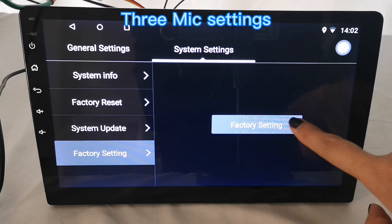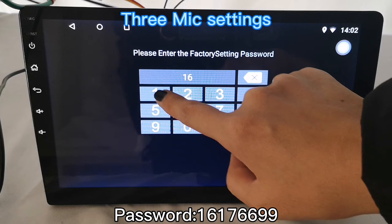Then enter the password 16176699 and confirm.